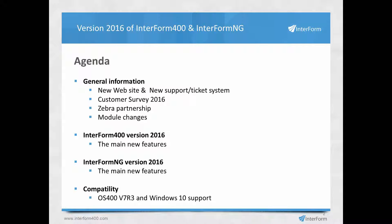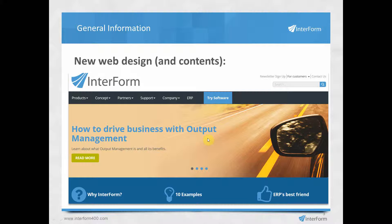First, let's take a look at the general information. We have had an update of our website www.interform400.com. Not only the graphics have been updated but also the contents, so it's definitely worthwhile to visit our website for this new information.